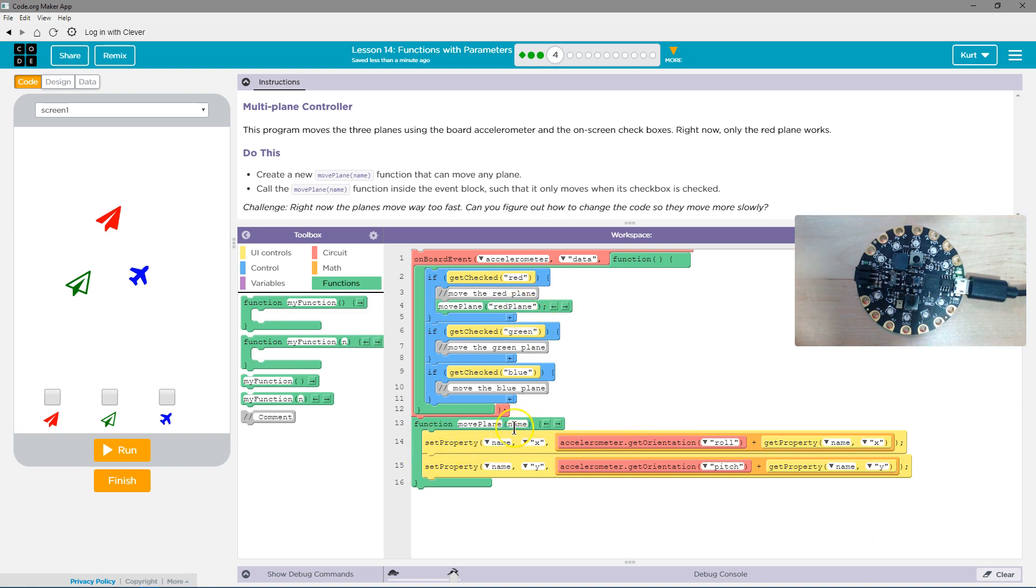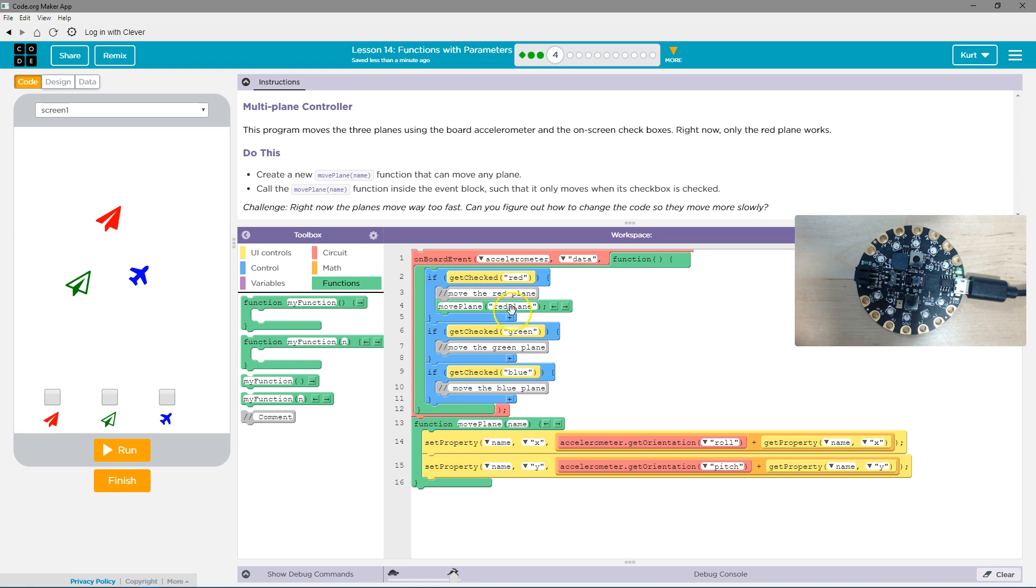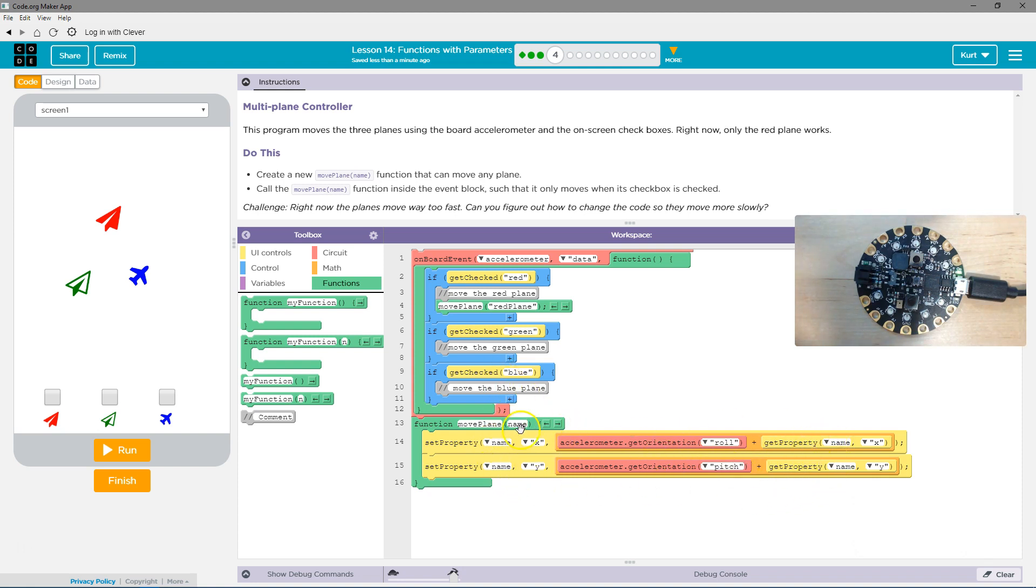Okay, set property name, set property name, set property of the red plane X to be equal to so on and so forth. So now we can change up whatever plane we want it to be instead of only having red because we use name, name, name, name here like a variable would be.